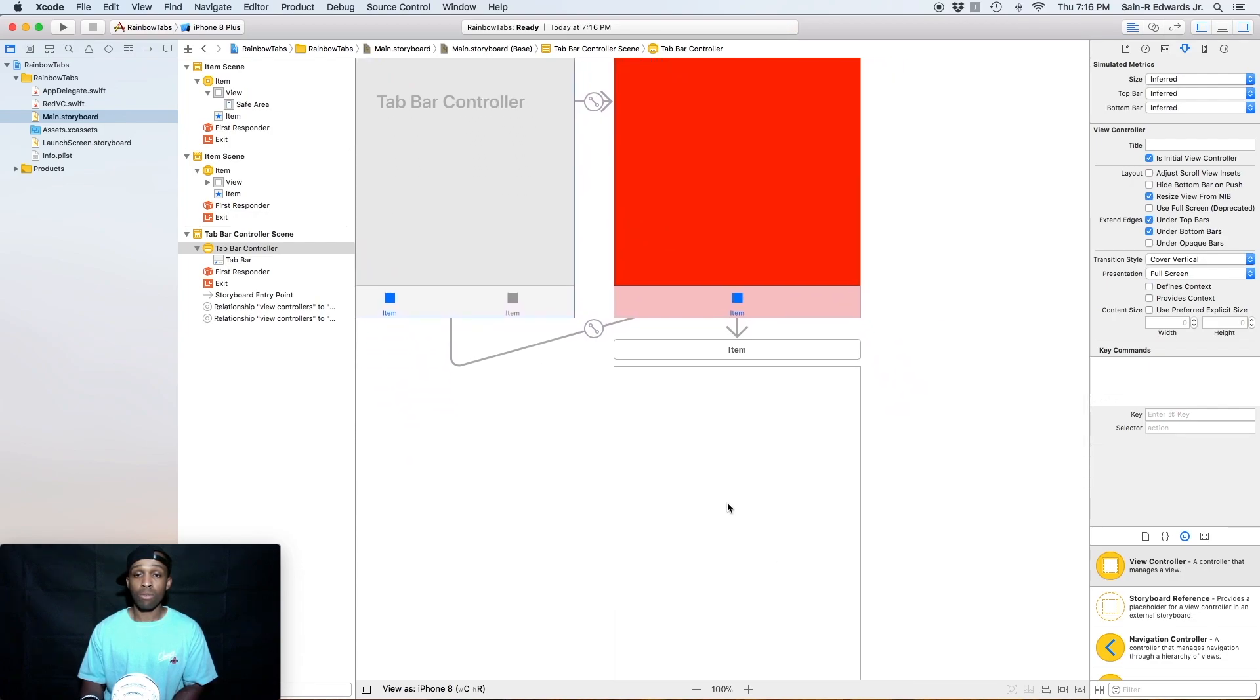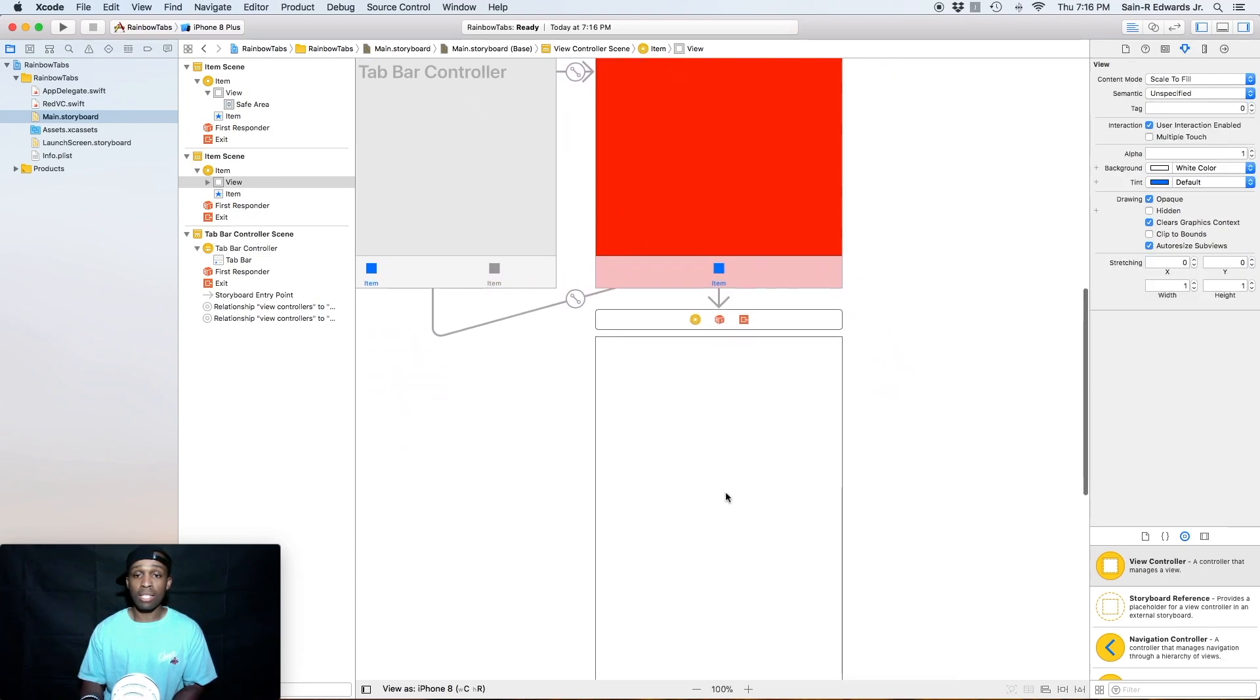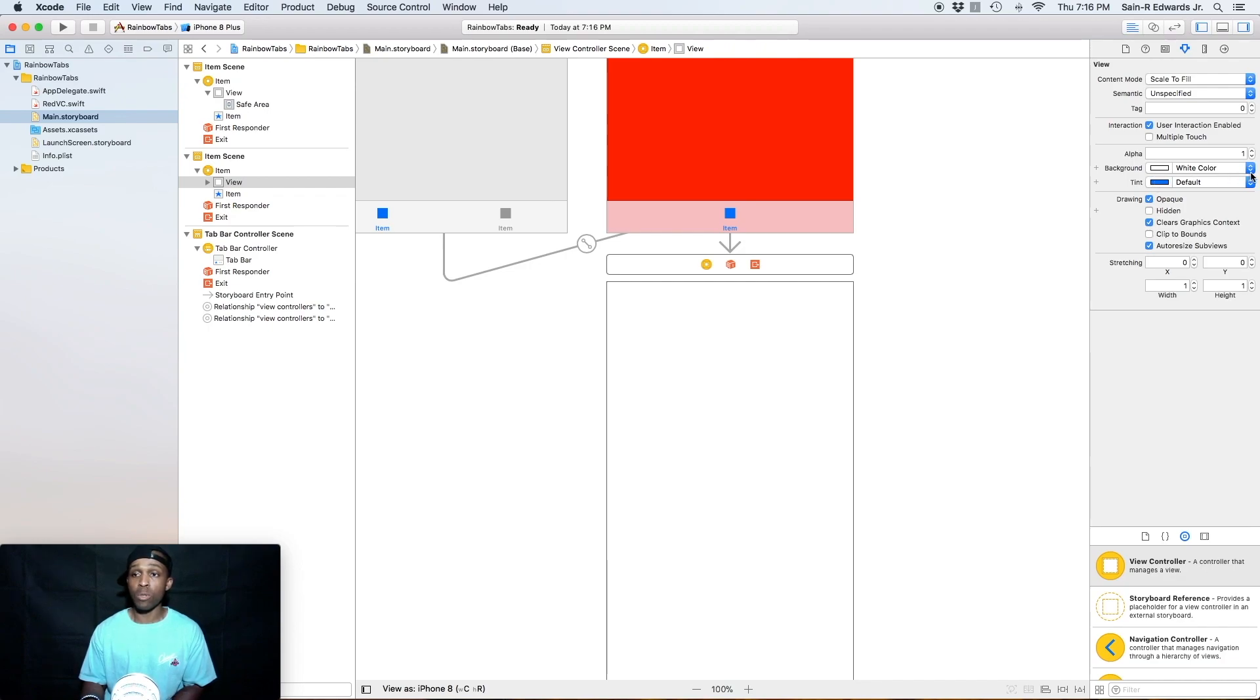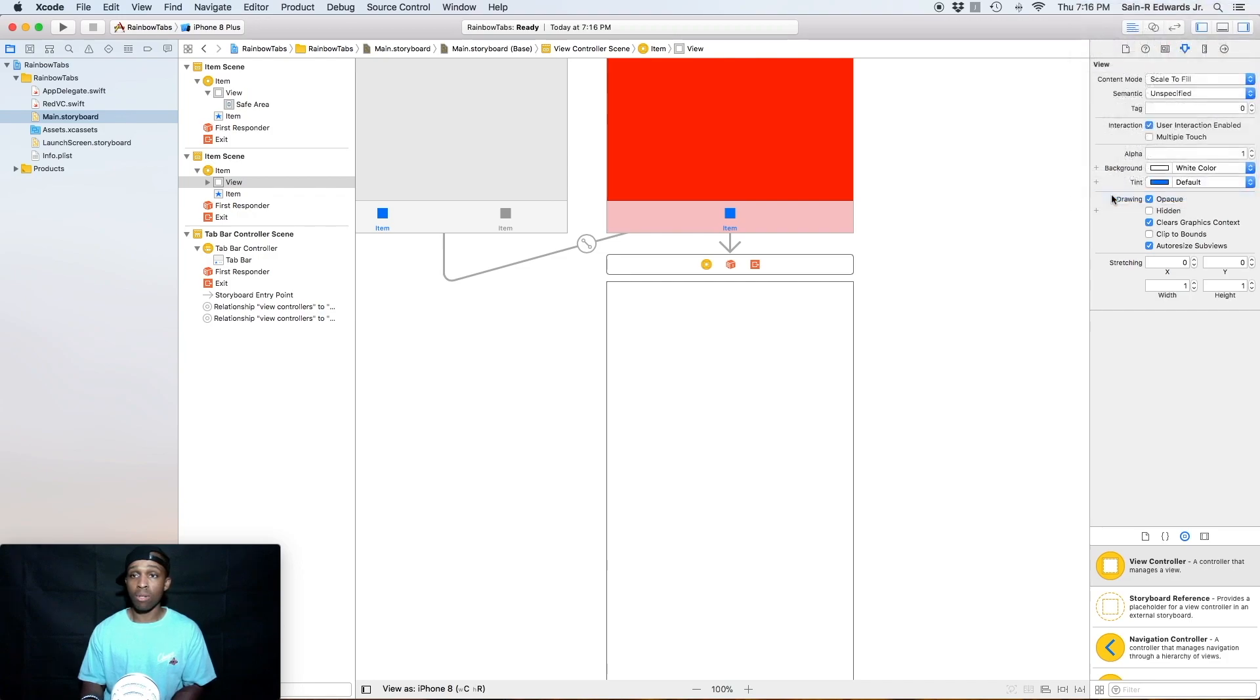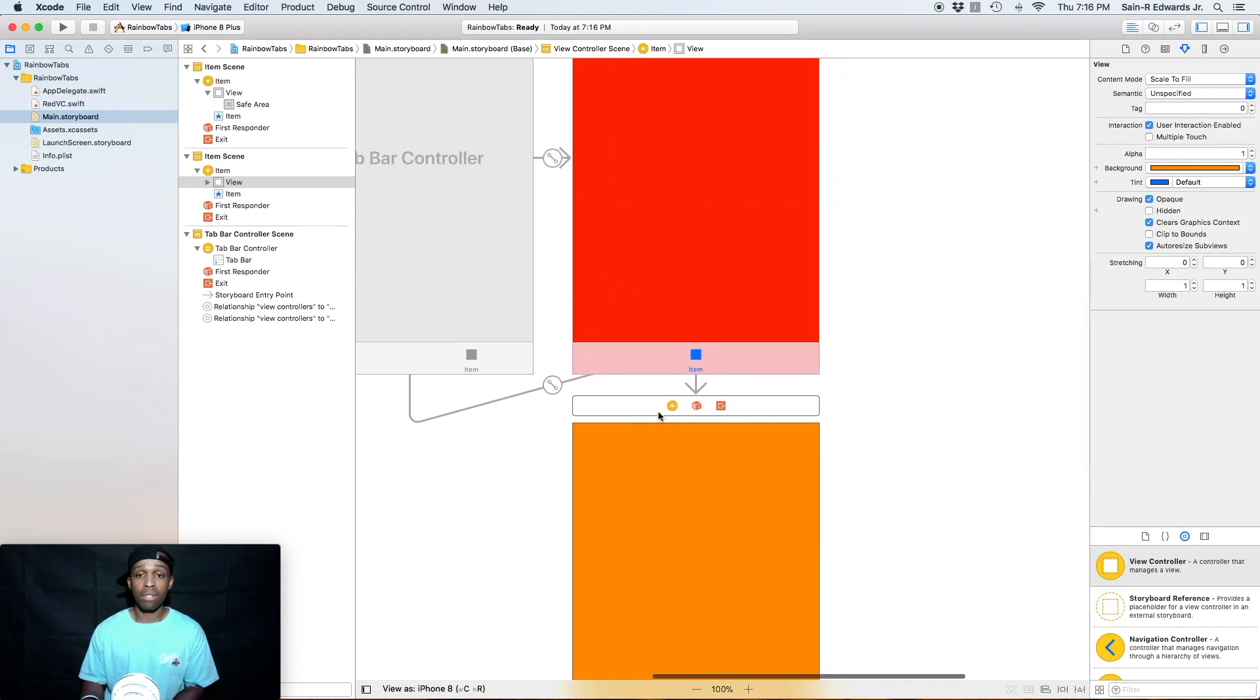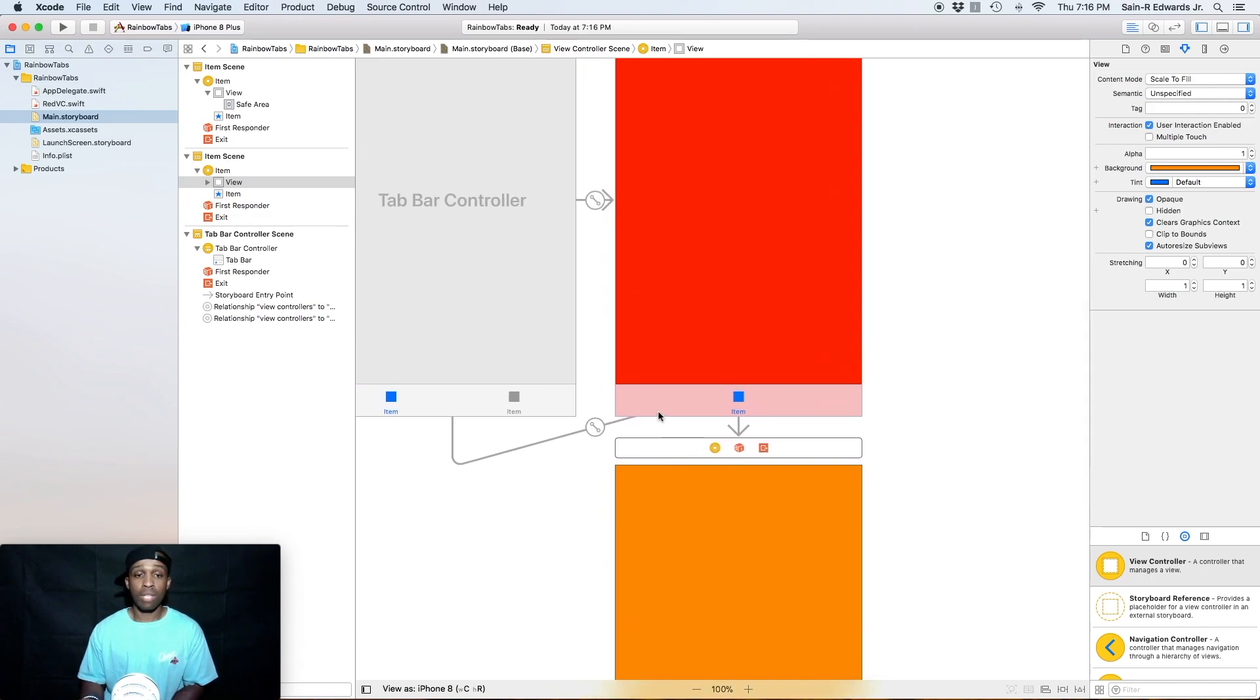And for the different type of relationship, we want to select view controllers relationship segue. So we want to add that to our array. So we're going to select that. And we are going to change this color to orange. So over in attributes inspector for this new view controller, we're going to select it, we'll go to other and we'll select orange.